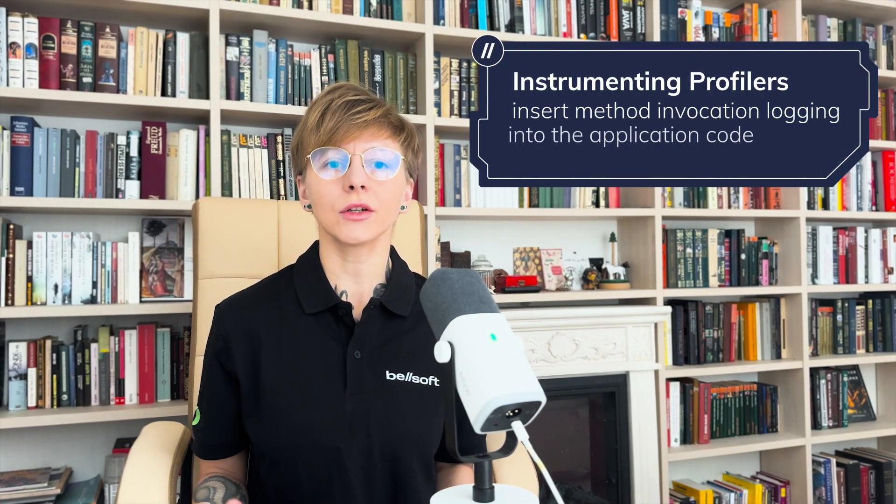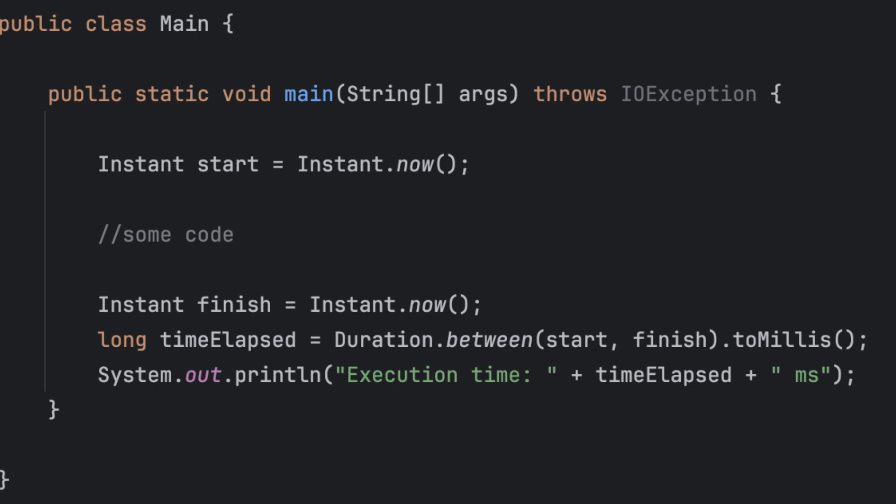There are two types of profilers – instrumenting and sampling ones. Instrumenting profilers insert method invocation logging into the application code. This approach is easier to implement, and developers don't even need to use specific tools for some basic measurements. But this approach offers very limited information and is associated with serious overhead.